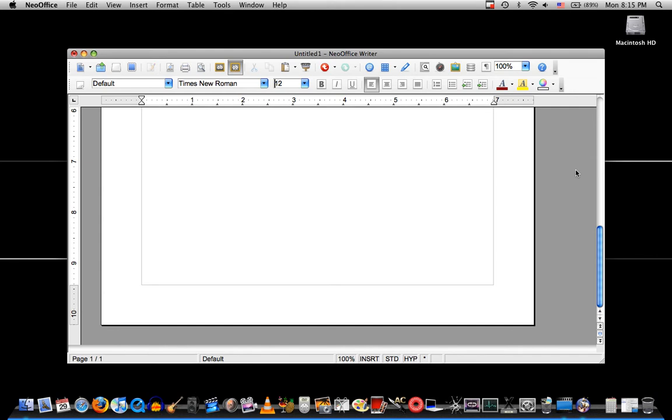And like I said, it's free. I would rather not have Microsoft Office and have this. Because honestly, who would want to pay 200 or have a free program.